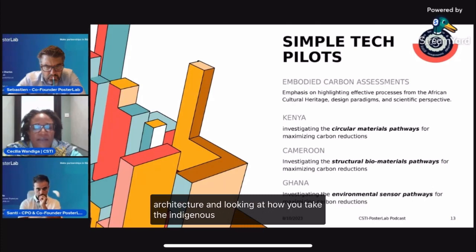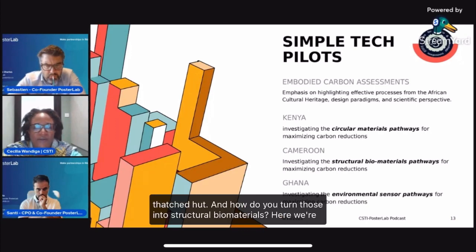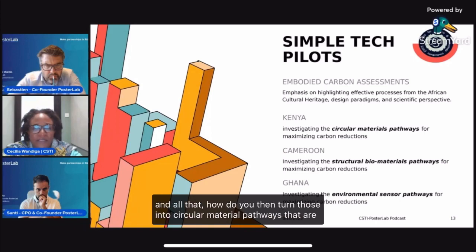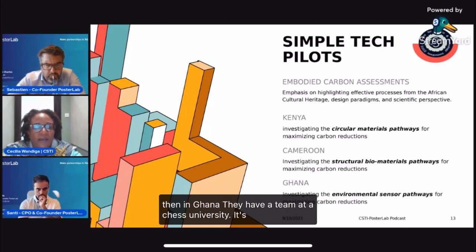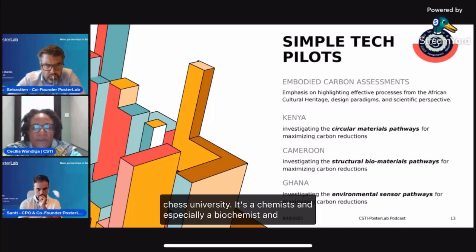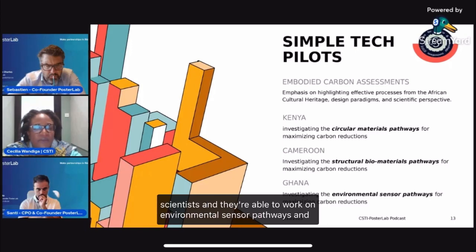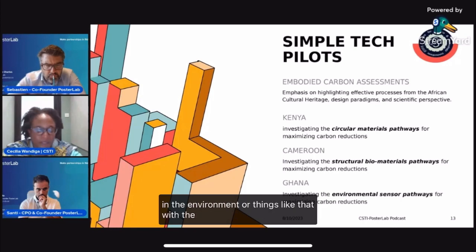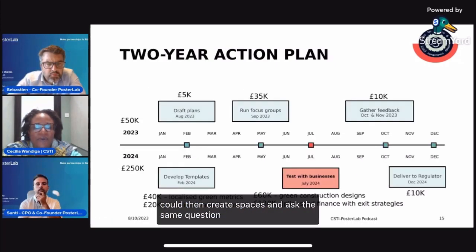We're looking at how you take the indigenous concept — a mud hut, a thatched hut — and turn those into structural biomaterials. Here we're asking: if you have cement and similar materials, how do you turn those into circular material pathways that are safer and use that within the cultural heritage? In Ghana, there's a team at Achesi University — chemists, biochemists, and computer scientists — working on environmental sensor pathways, such as using microbes to detect mercury in the environment with a sensor. By putting them all on the same work plan, you can create spaces and ask the same question at the same time.